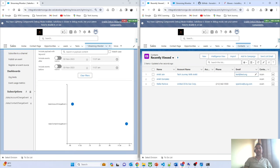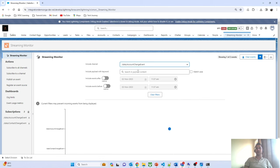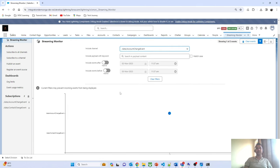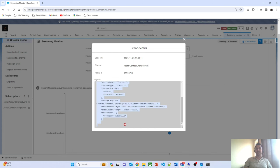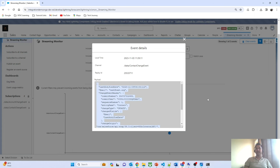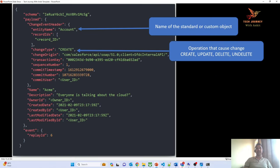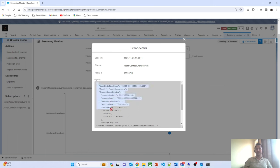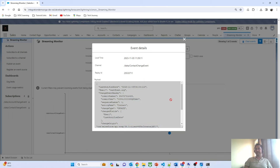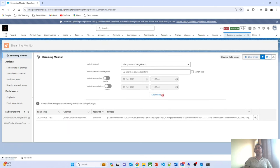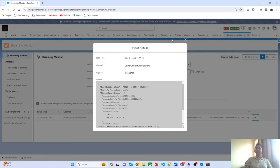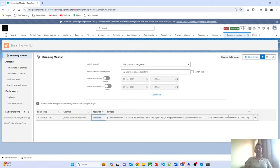If you want to look at only one channel, you can filter from here — a very helpful and useful application for monitoring events, especially during testing. You can also click on an event to see the complete payload structure — the same payload structure we discussed earlier. You can see the entity, change type, user details, all field information. If you prefer a tabular view instead of graphical, you can switch to that as well. You will get the replay ID and complete event details.